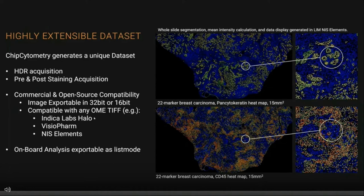We know, for example, that these datasets work very well with IndicaLabs Halo, VisioPharm, and NIS Elements. The reason this is important is that a lot of people already have pipelines they're using and they don't necessarily want to reinvent the wheel just to use our software. So instead, we just make the full raw image available to you in its full glory for easy import.